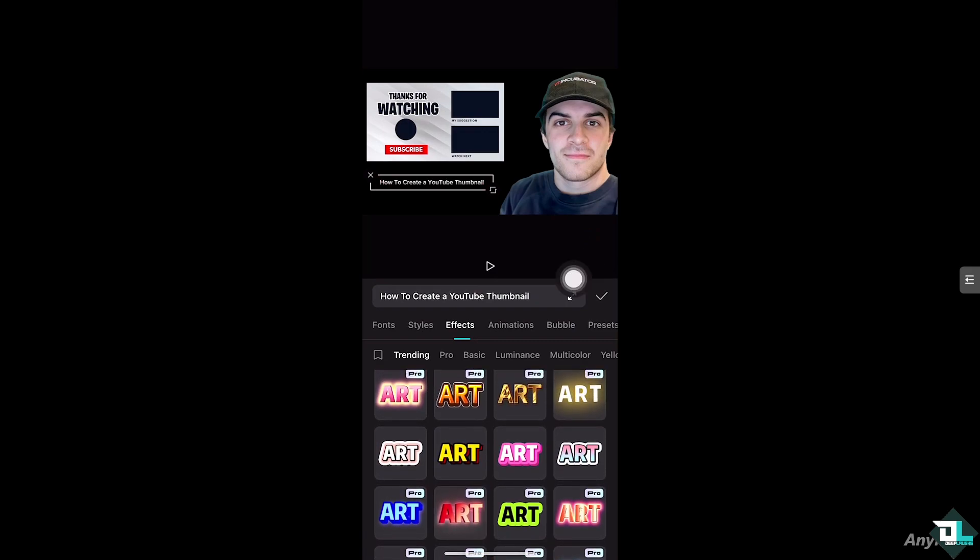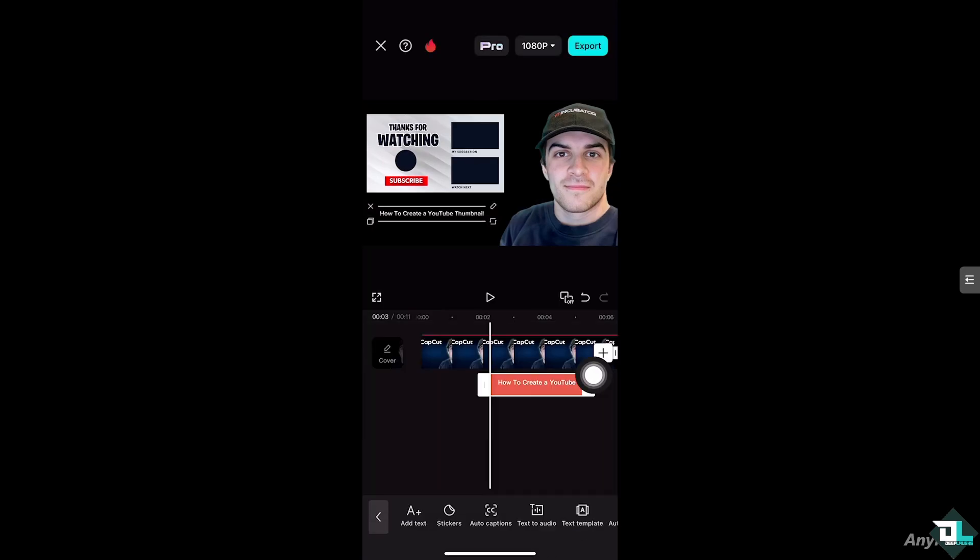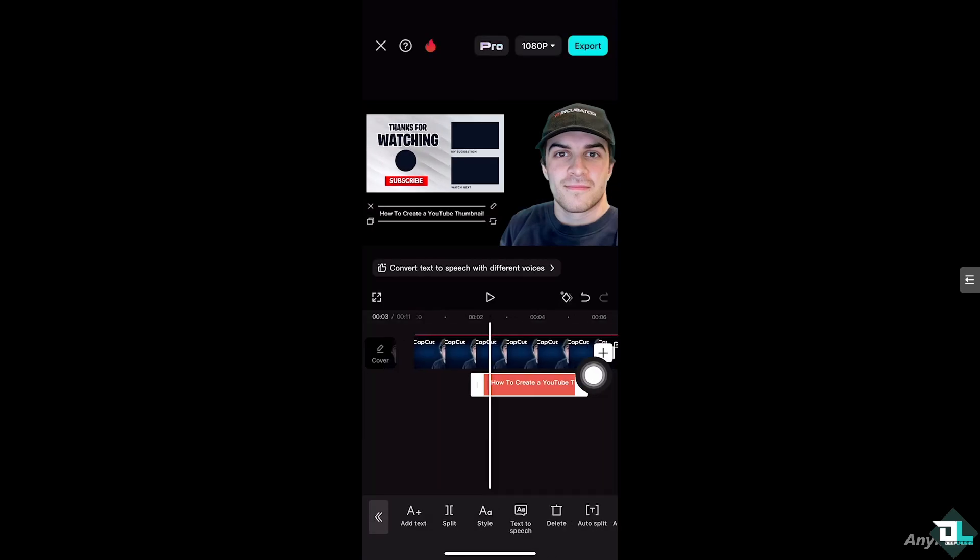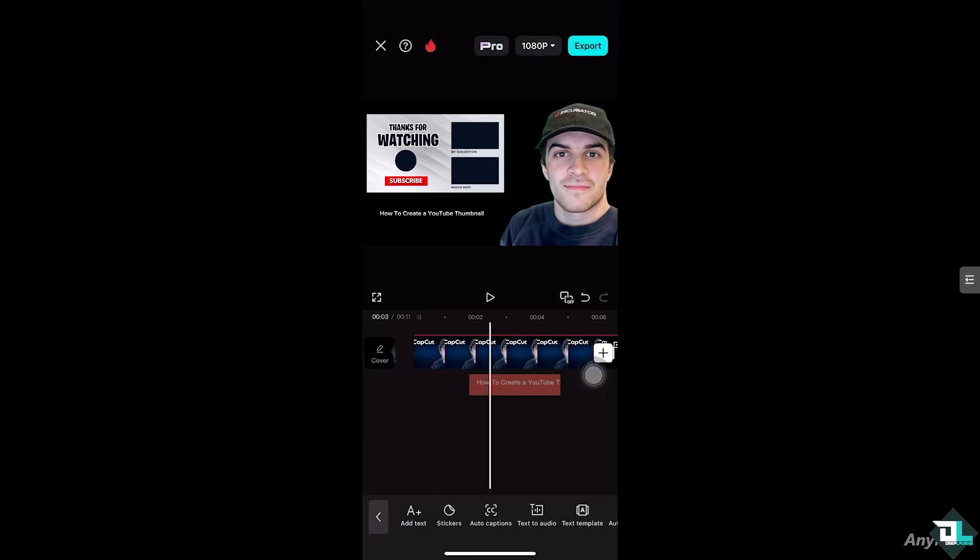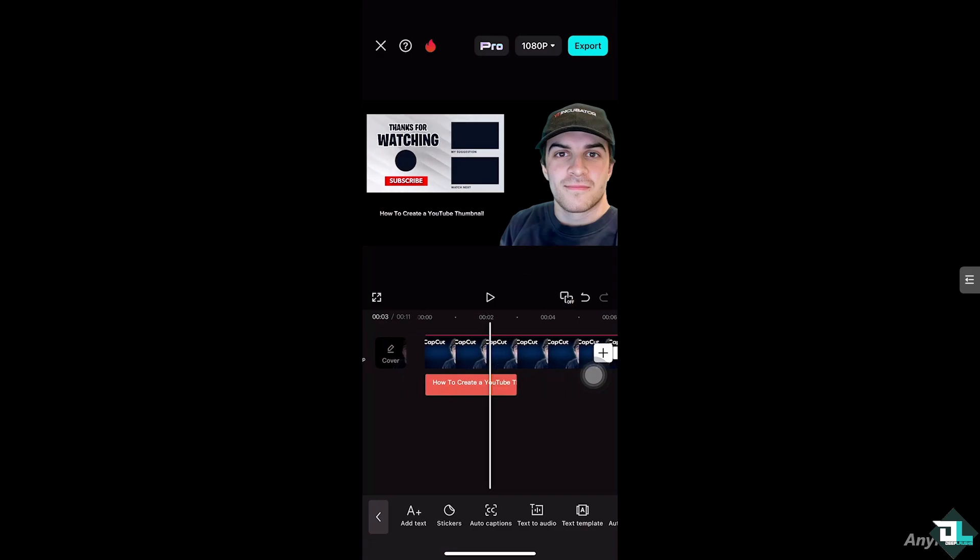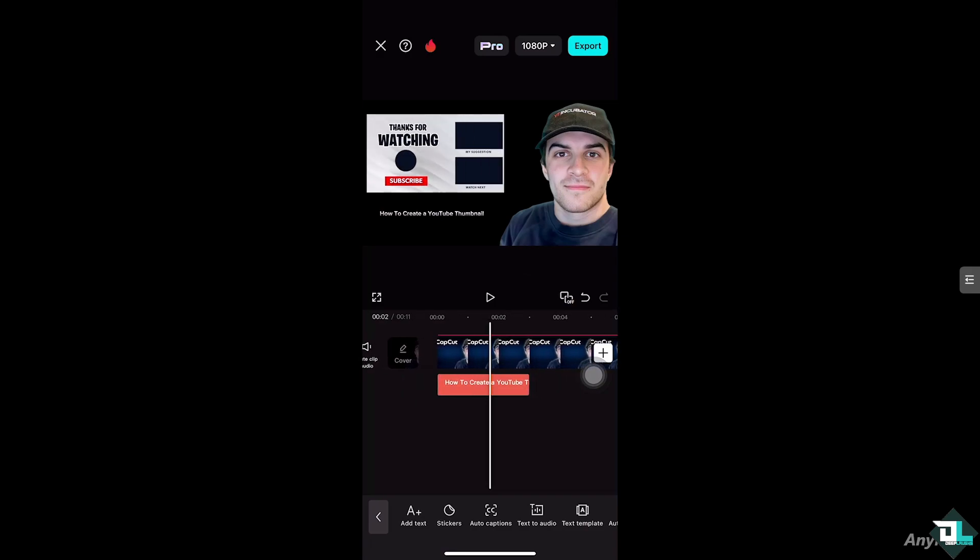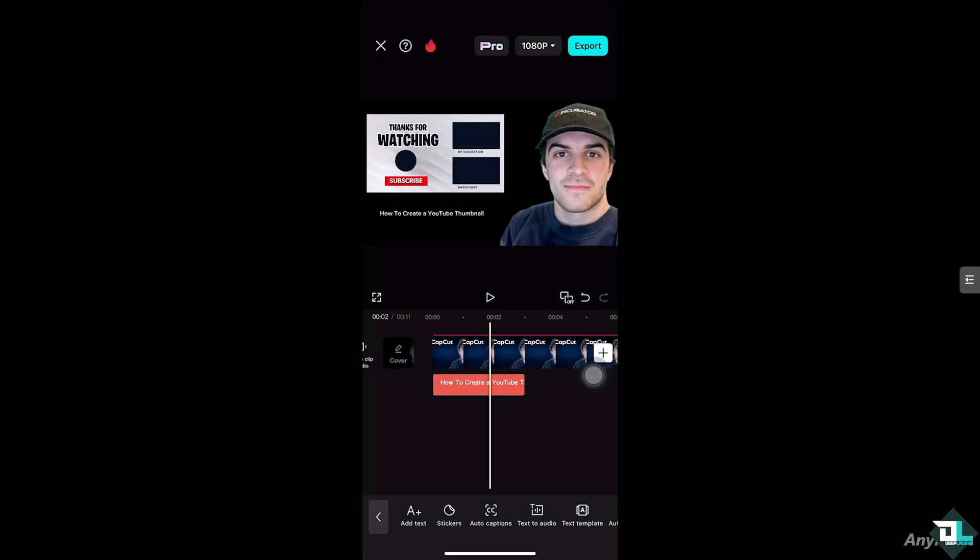And then once you are happy with it, you want to make sure to move it right here, and place the playhead right here where you want to have all the information readily available. Probably here, and then once you're happy with that so that you can save it as a thumbnail.